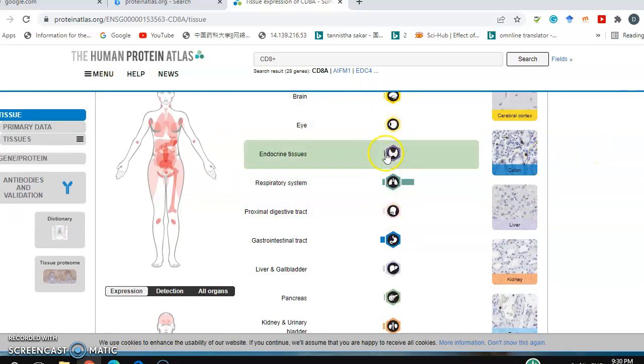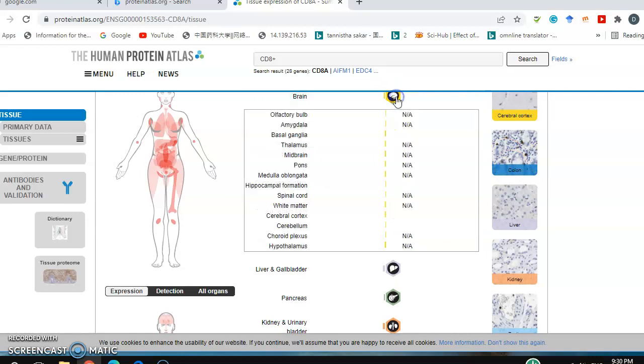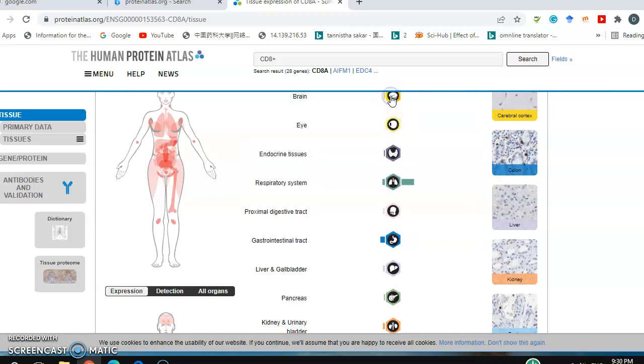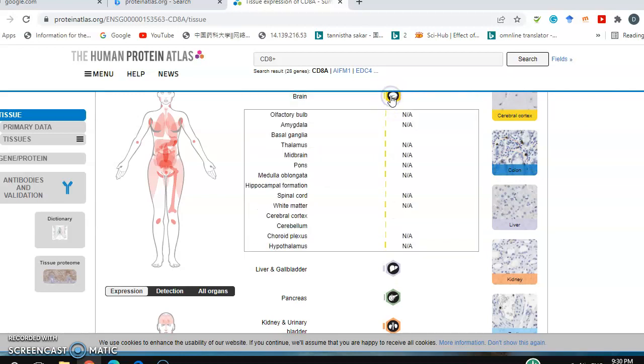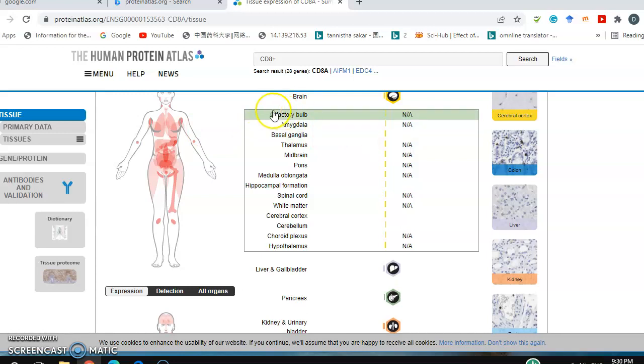If you click on brain, CD8 plus has no expression there actually. This molecule is basically in T cells, so in the brain there is no expression.